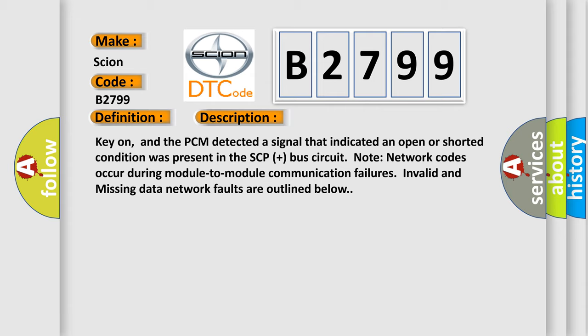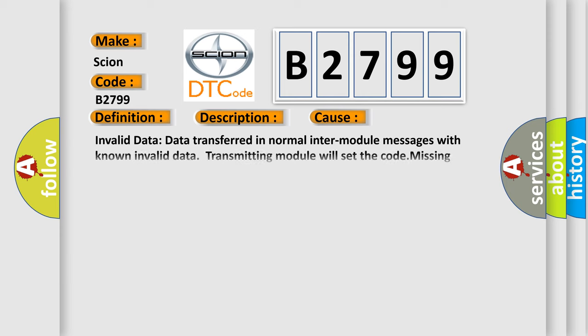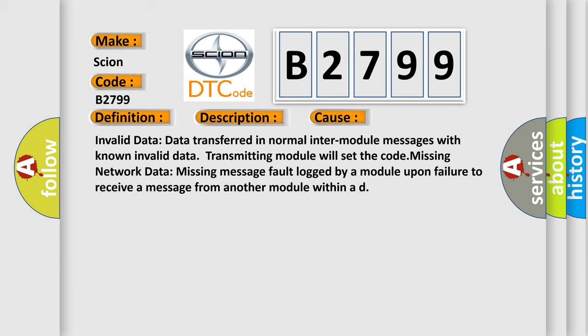Note network codes occur during module-to-module communication failures. Invalid and missing data network faults are outlined below. This diagnostic error occurs most often in these cases.